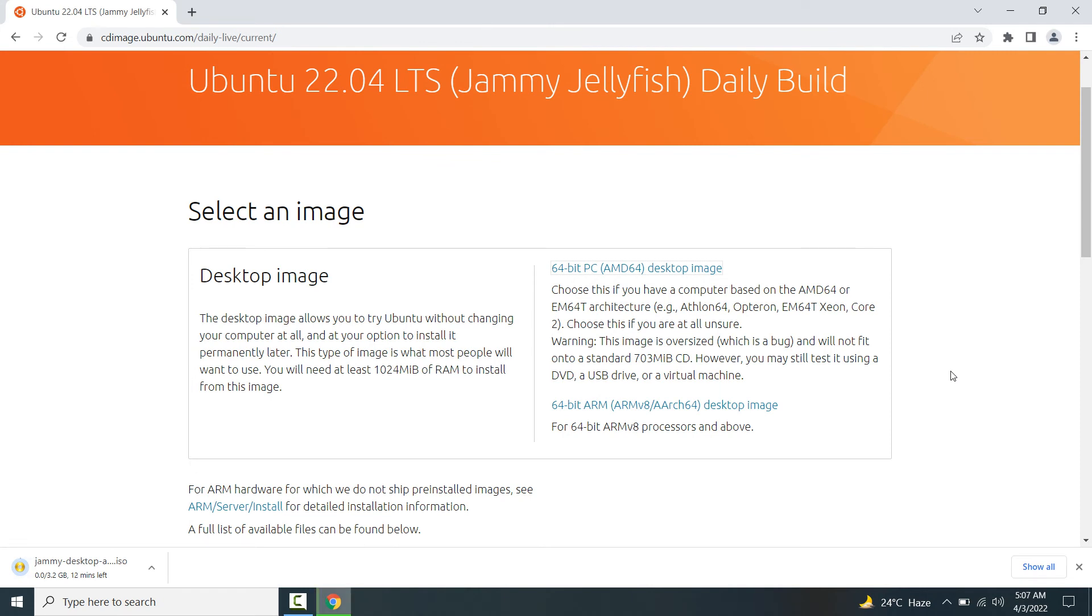Now the ISO image downloading has been started and it will take some time.